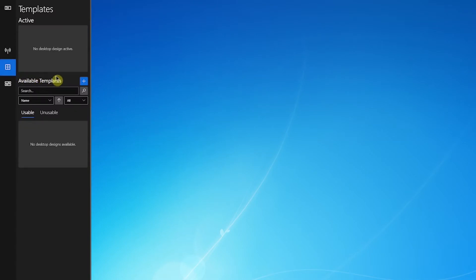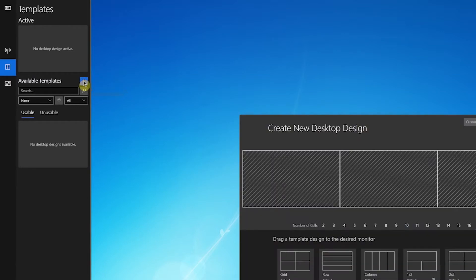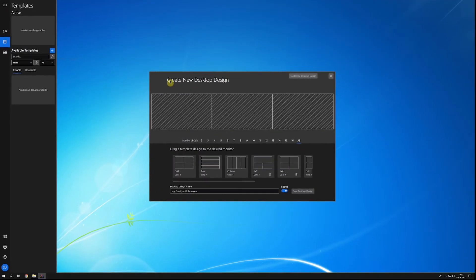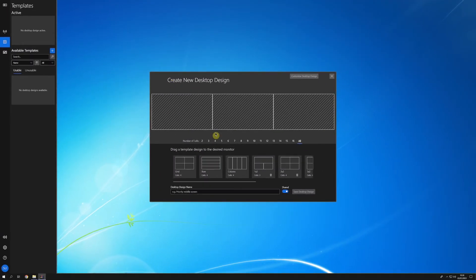Operators can create desktop templates to define areas or zones for placing sources. Atria Workstation automatically detects the monitor setup, and operators can then apply a layout to each monitor as needed.